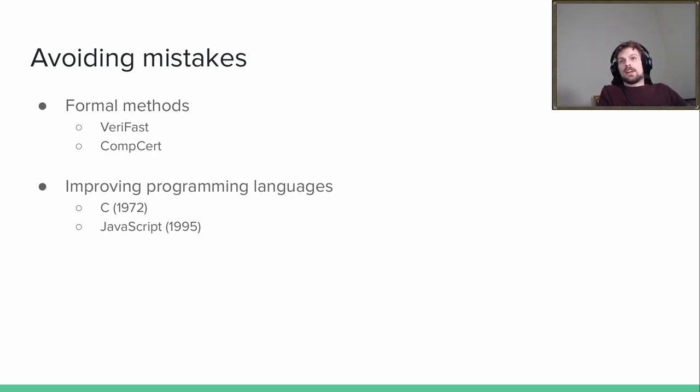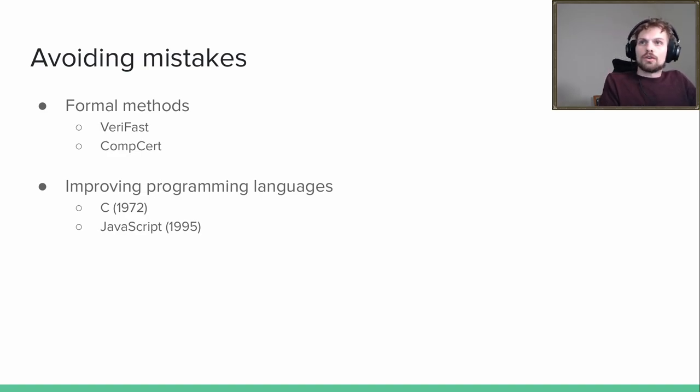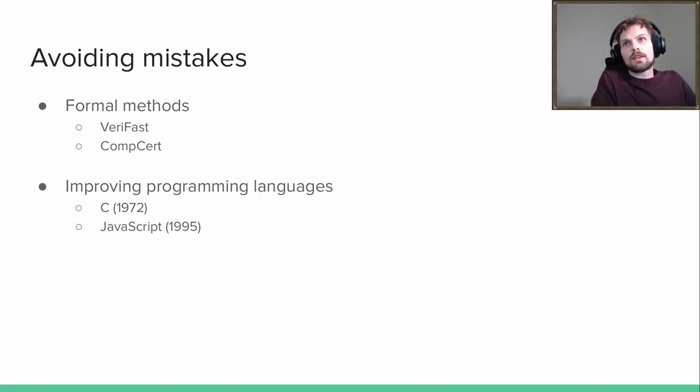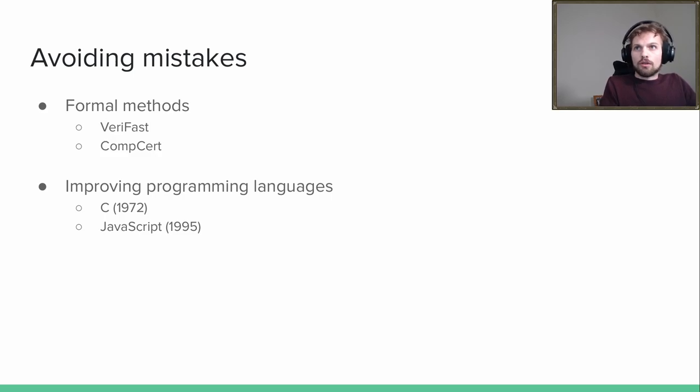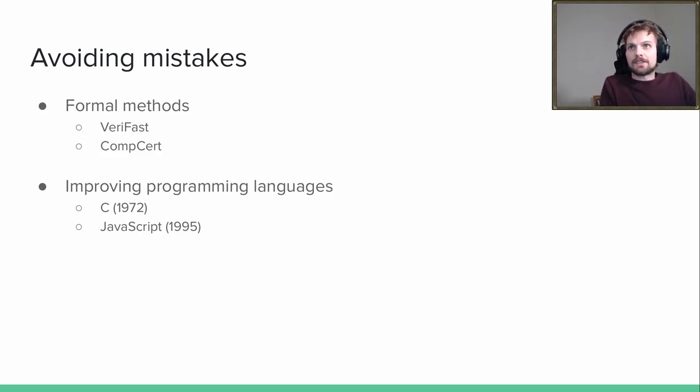You cannot sandbox this. You cannot sandbox everything. And also, sandboxes are not perfect. So we need also a way to reduce mistakes.